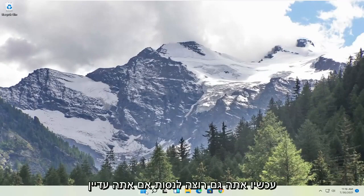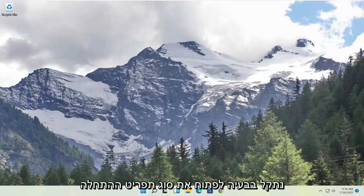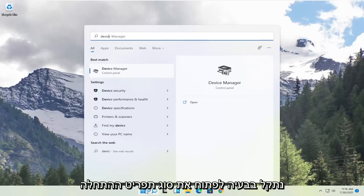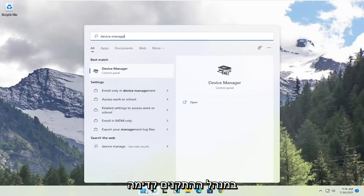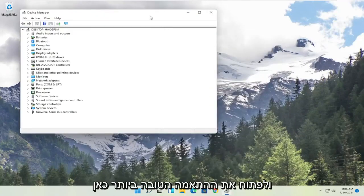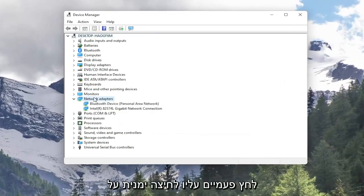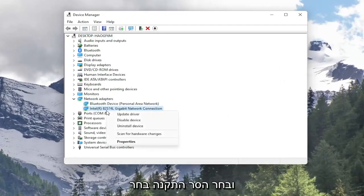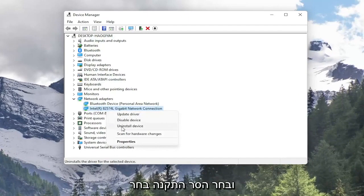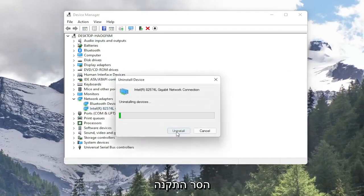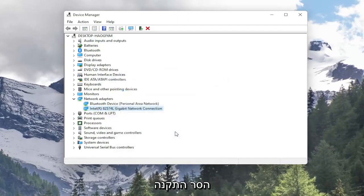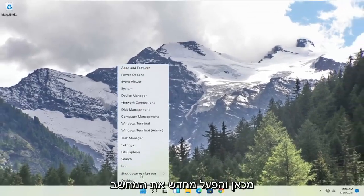Now you also want to try, if you're still having a problem, open up the start menu and type in Device Manager. Go ahead and open up that best match. Expand the network adapter section by double clicking on it. Right click on your network connection listed in there and select Uninstall Device, then select Uninstall. Now that you've done that, close out of here and restart your computer.